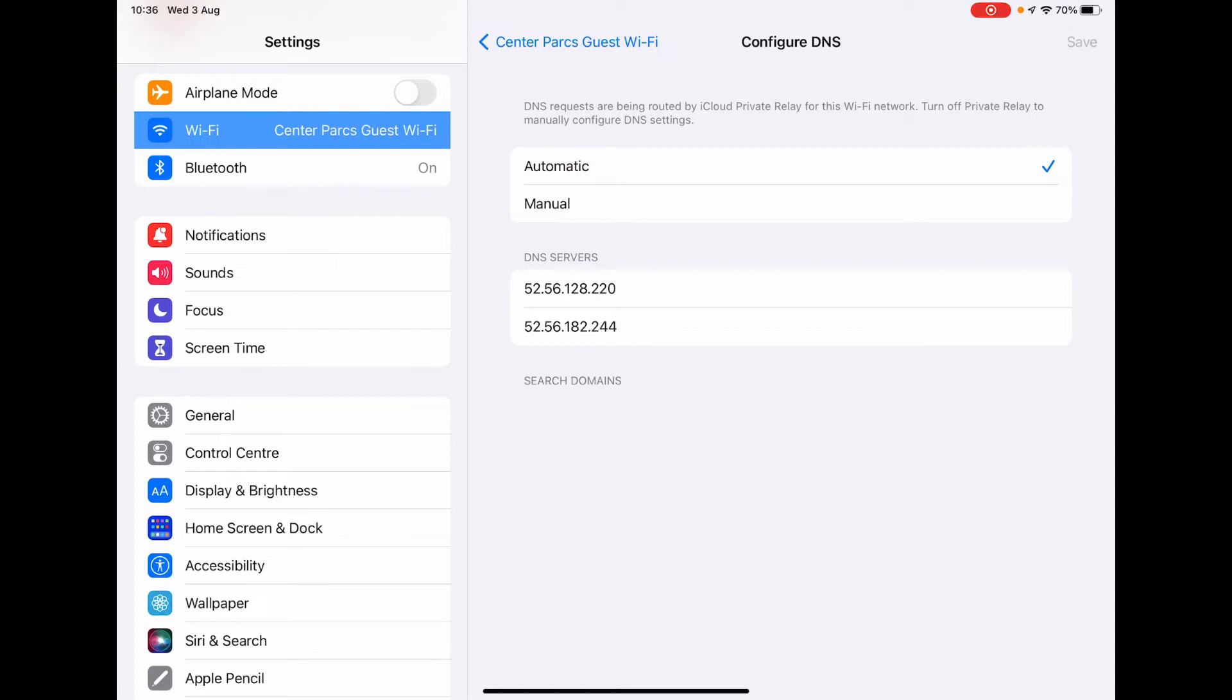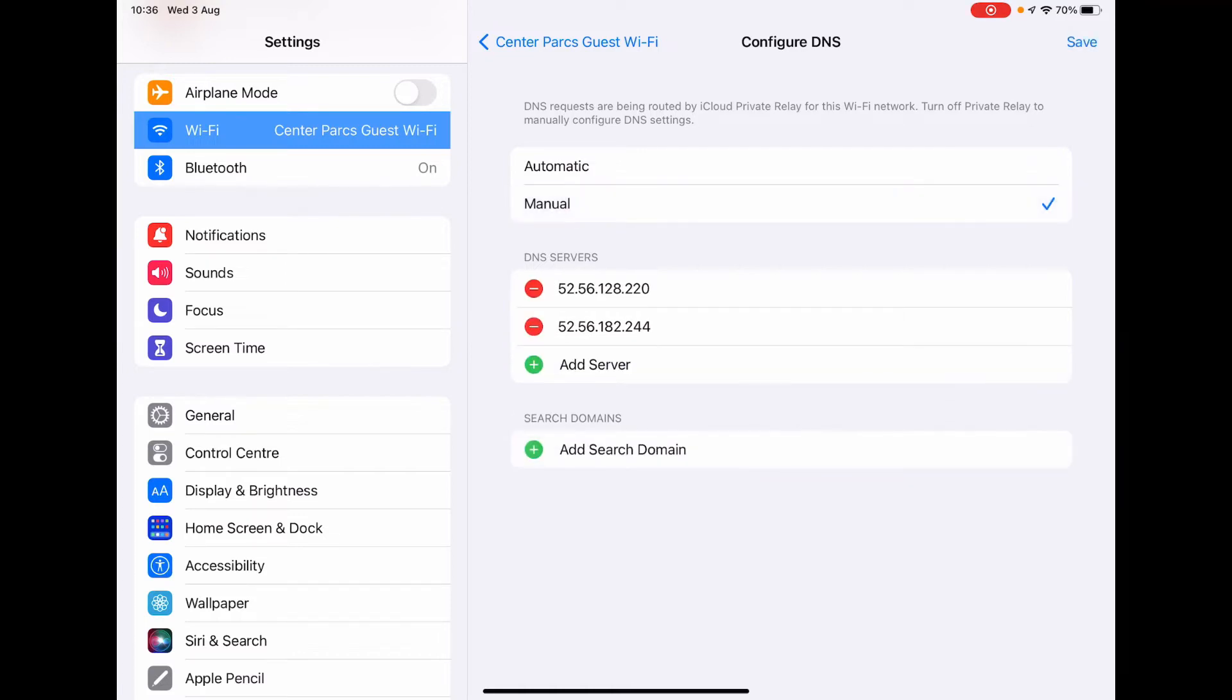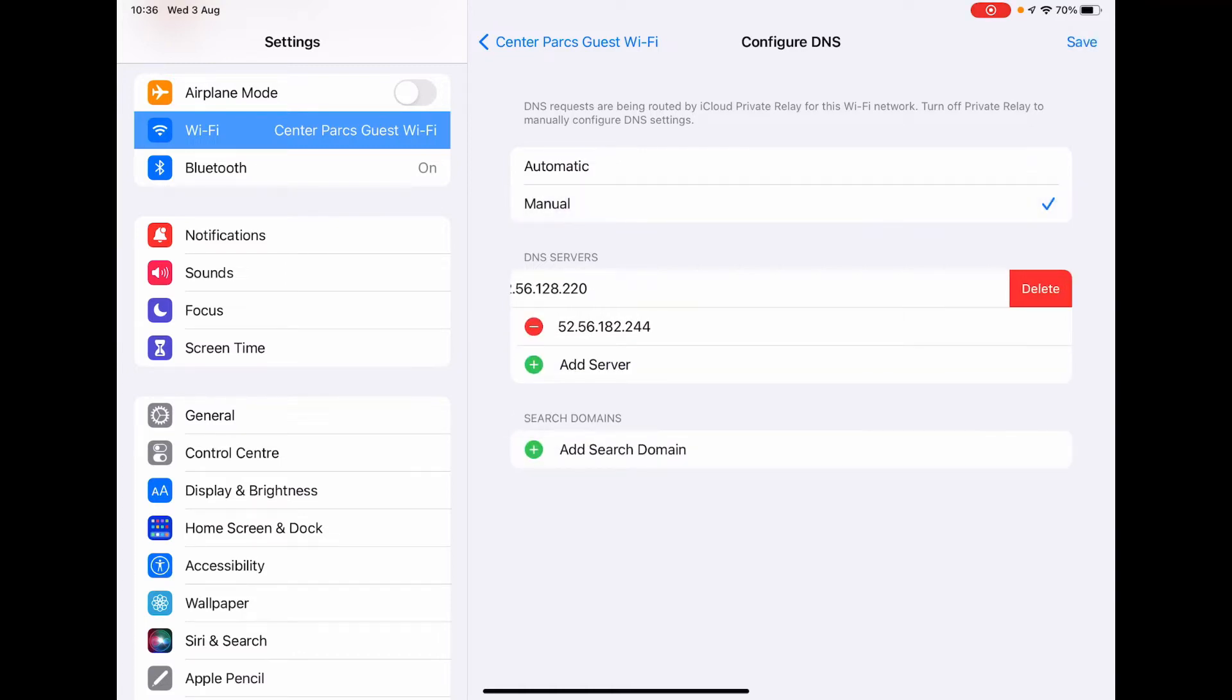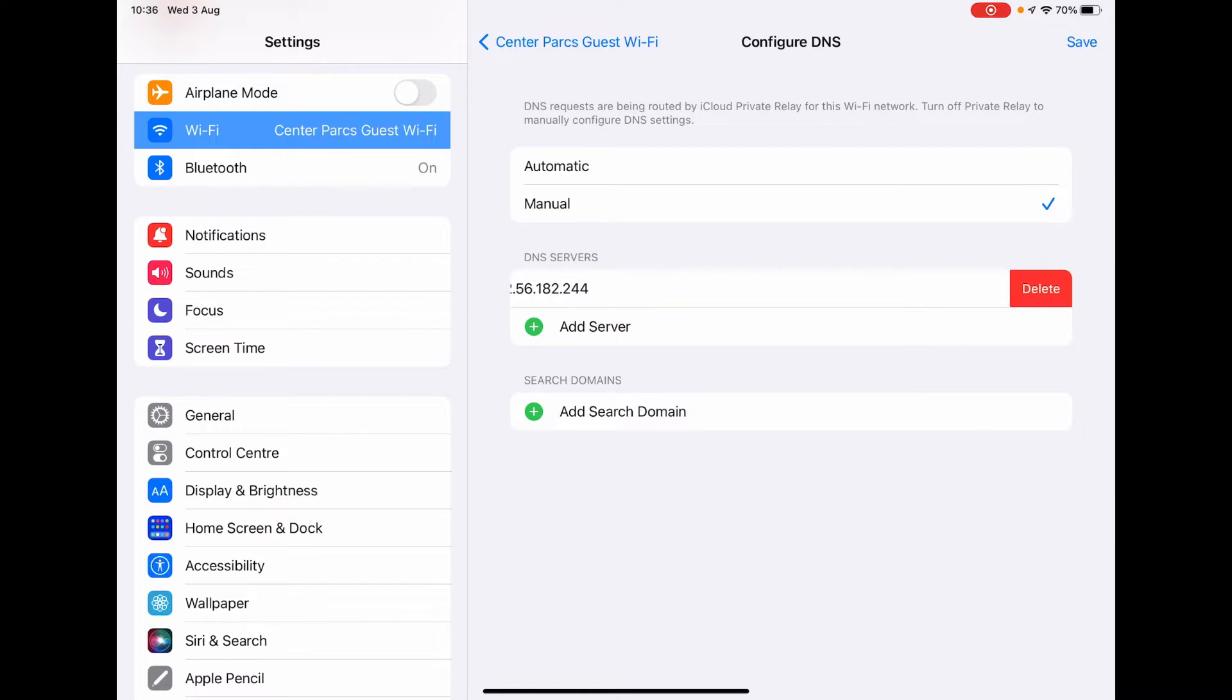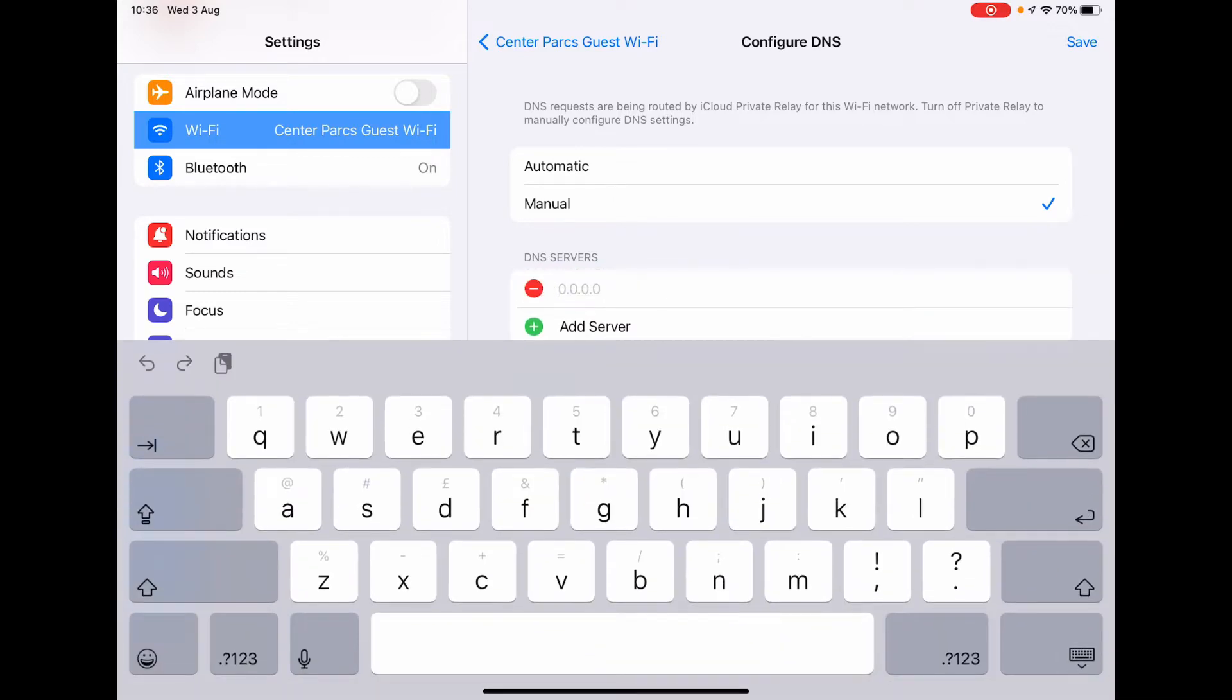So what we're going to do is set this to Manual, and remove the two DNS servers that CentreParcs have set up, and add a new server.